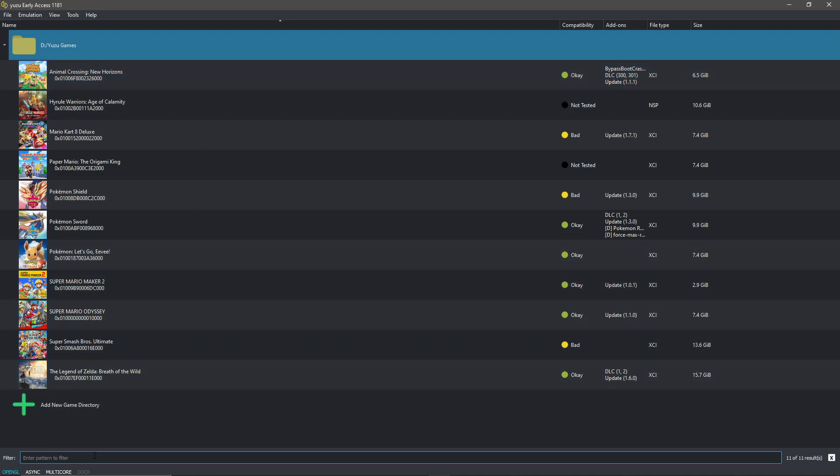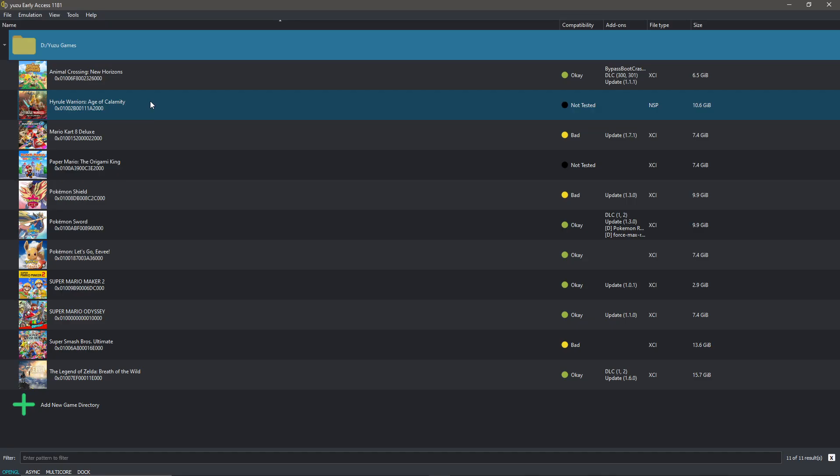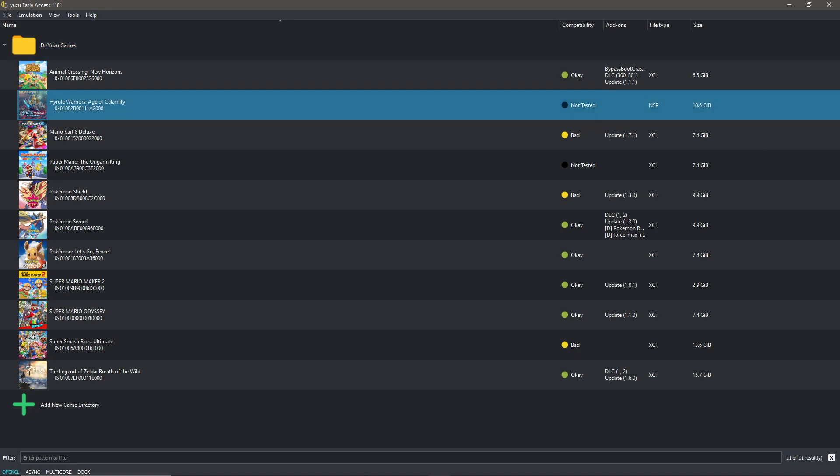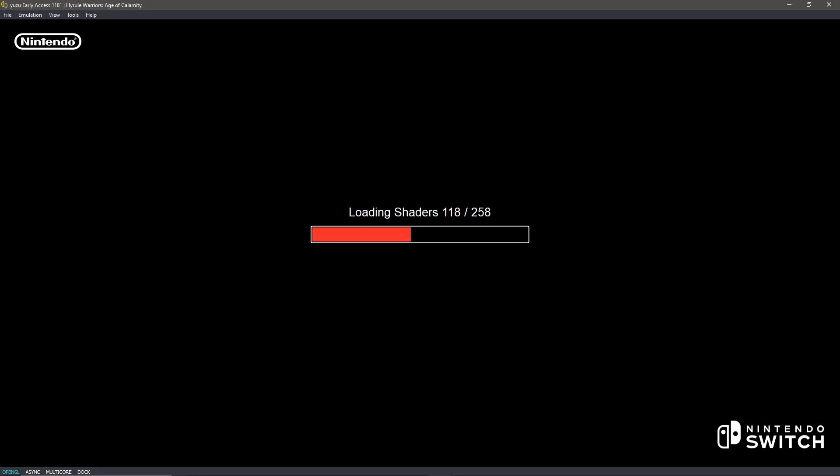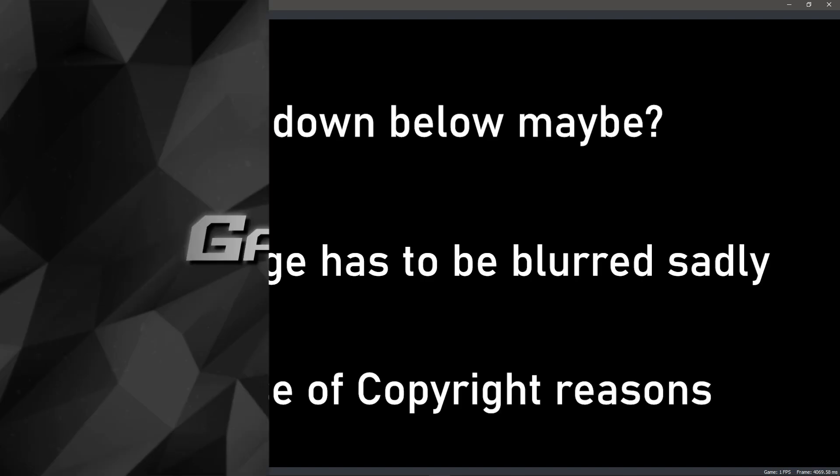You see that dock is turned off right now, so I'm going to put that on again because docked mode gives us 1080p resolution instead of 720p. Let's start the game. As you can see it says not tested, but I have tested it so let's run it. I don't have shaders for it yet but I'll try to put a link in the description if I have them.